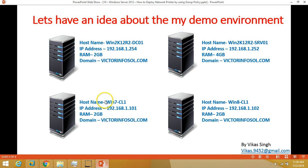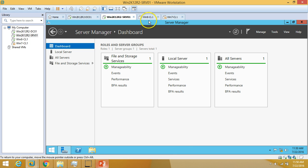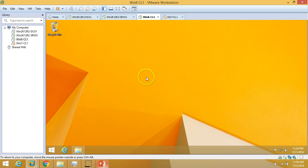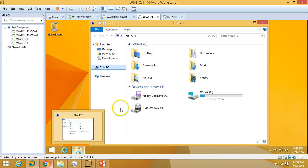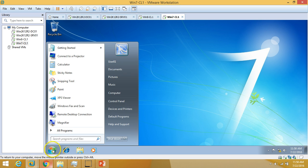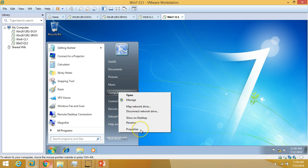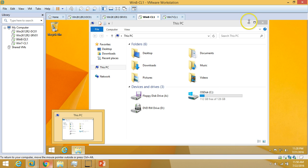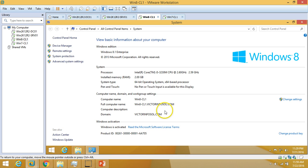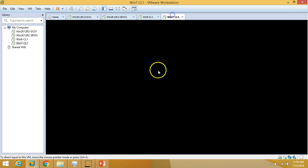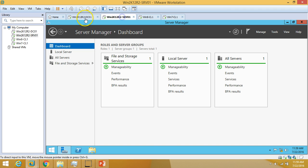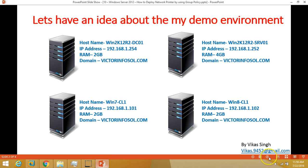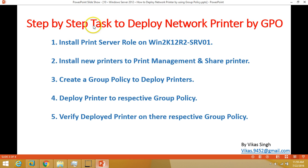I have two client machines: win7cl1 and win8cl1 — one running Windows 7 and one running Windows 8. Both machines are under the domain, as you can verify from their properties. Both Windows 8 and Windows 7 machines are joined to my domain.